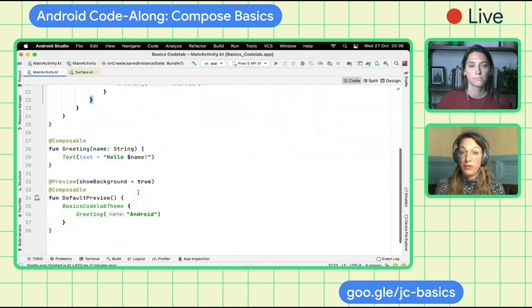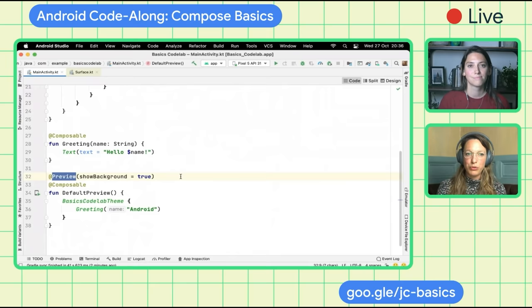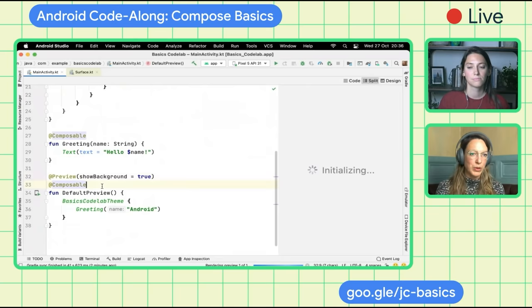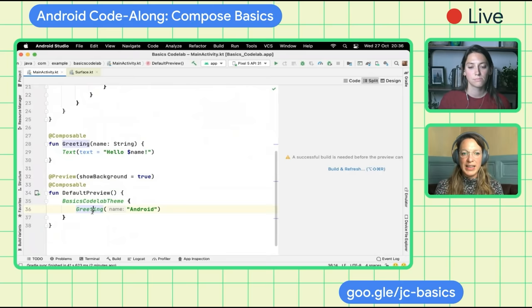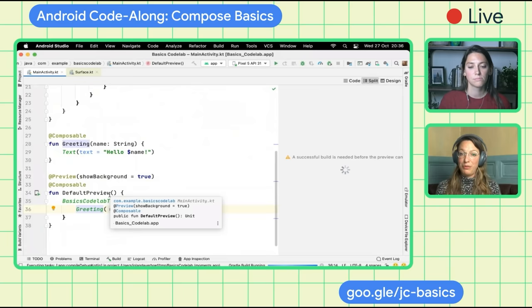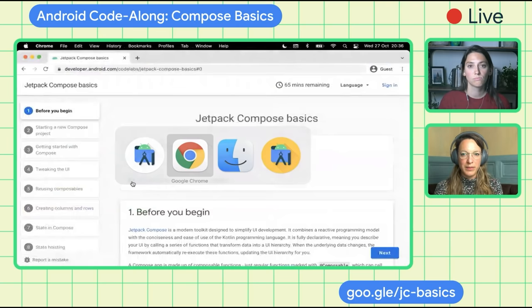We can actually run this application on an emulator or a device, but we can also use a preview directly inside Android Studio. You can create another method, call it Preview or whatever name you want — just make sure it doesn't take any parameters. Inside, you can call Composable methods, and that will generate a specific preview for you.